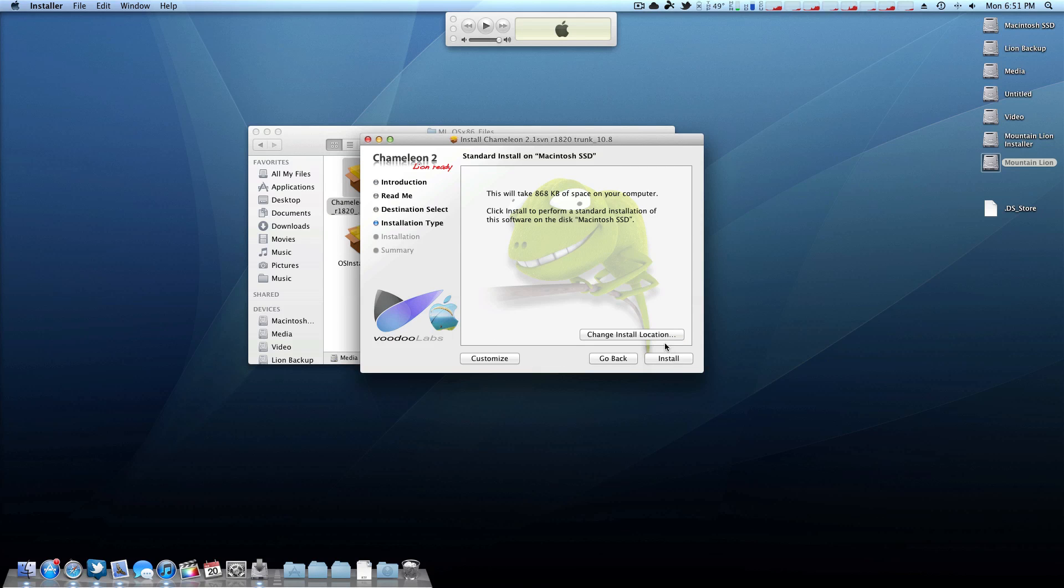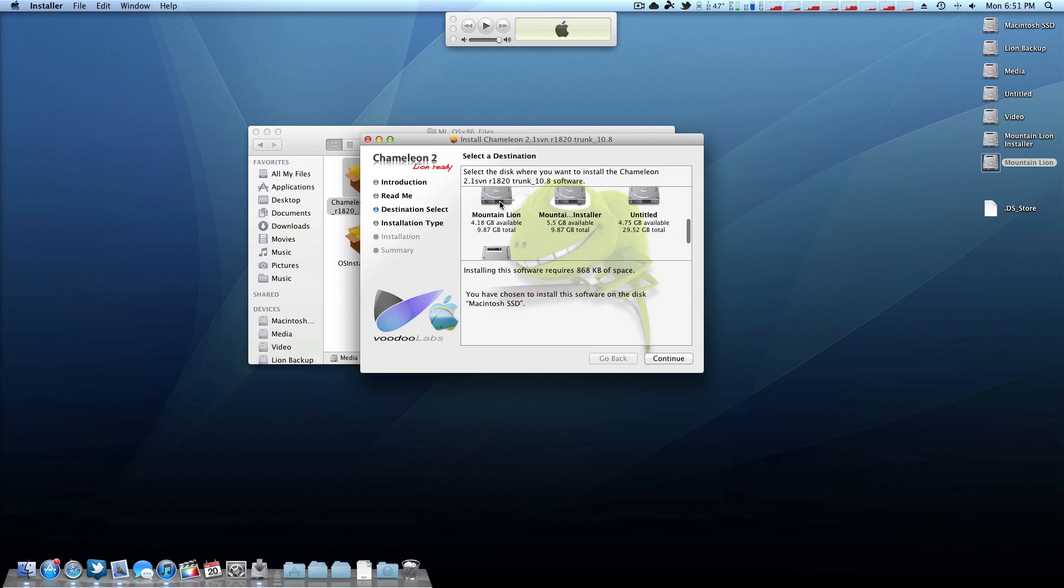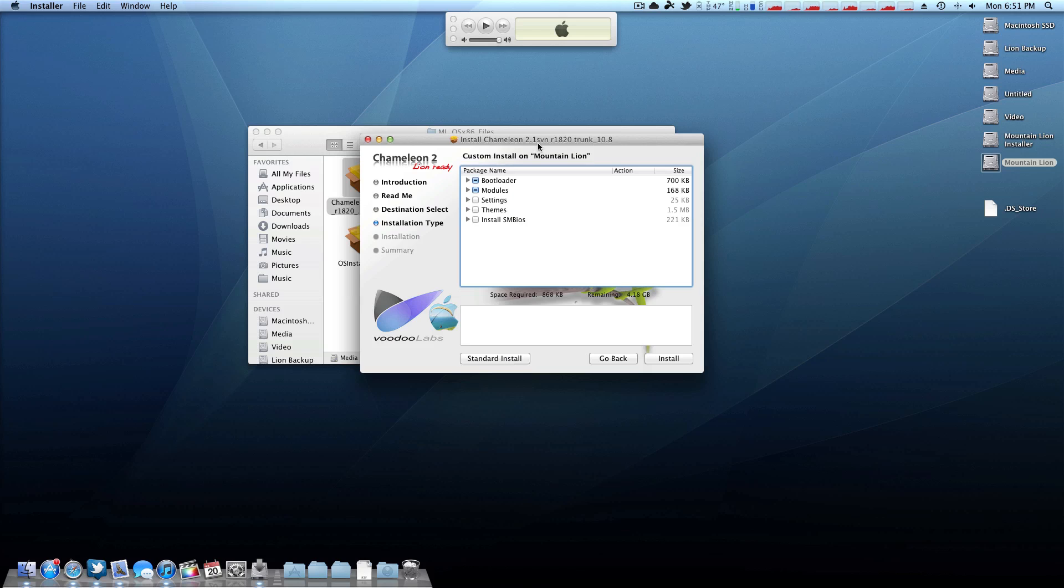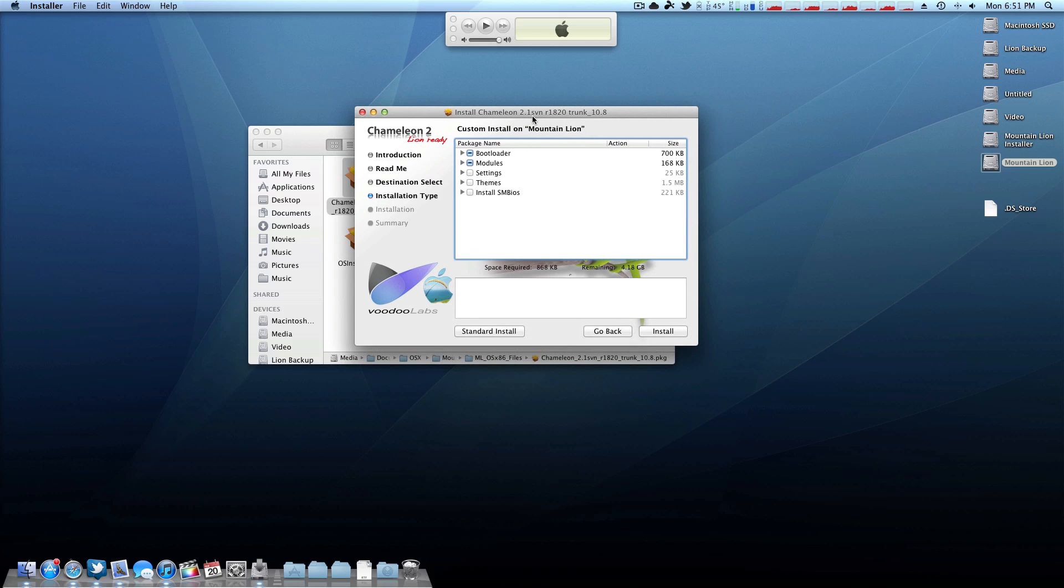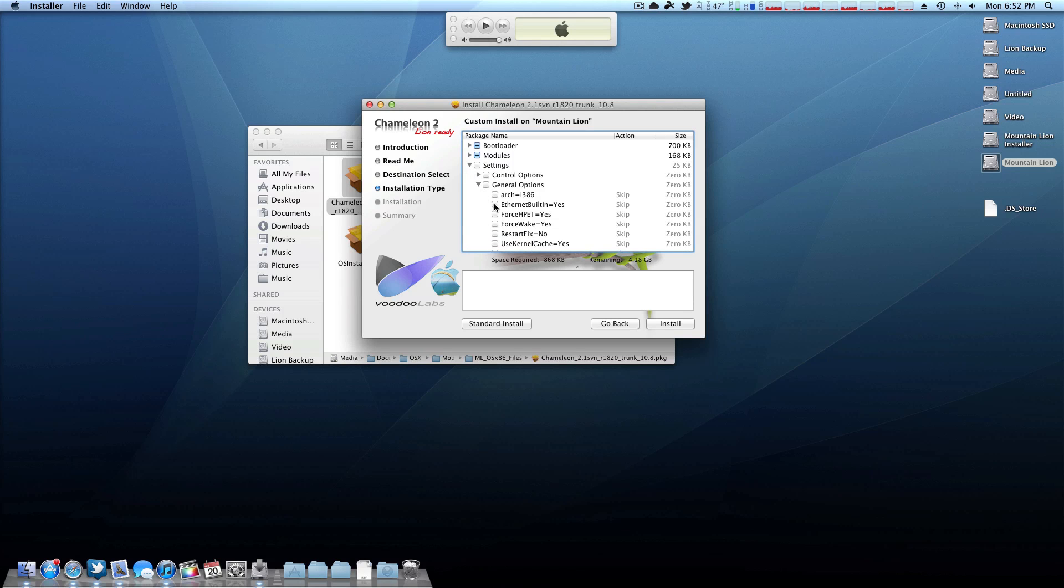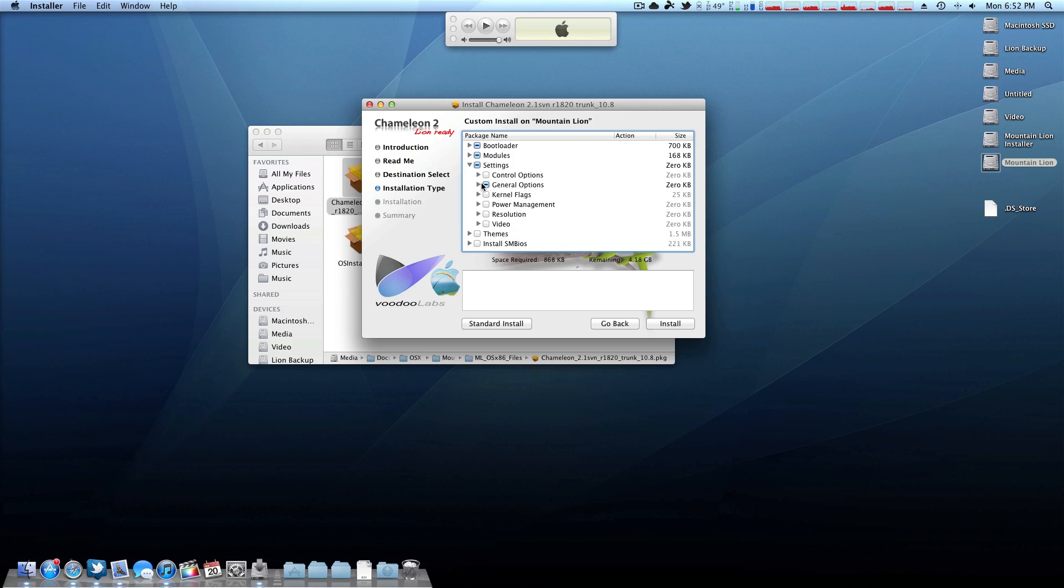Now what we want to do is open up Chameleon again. And we're going to actually install Chameleon to the partition. Now there's a few things you have to do here. Number one, make sure you change the install location so it doesn't install to this partition. You want to have it go to the Mountain Lion partition. And now, click customize one last time. And there's a few things you have to install here. Now keep in mind, as with anything else in the Hackintosh world, this purely depends on your hardware. But if you have hardware similar to mine, then these are the options that you're going to want to check.